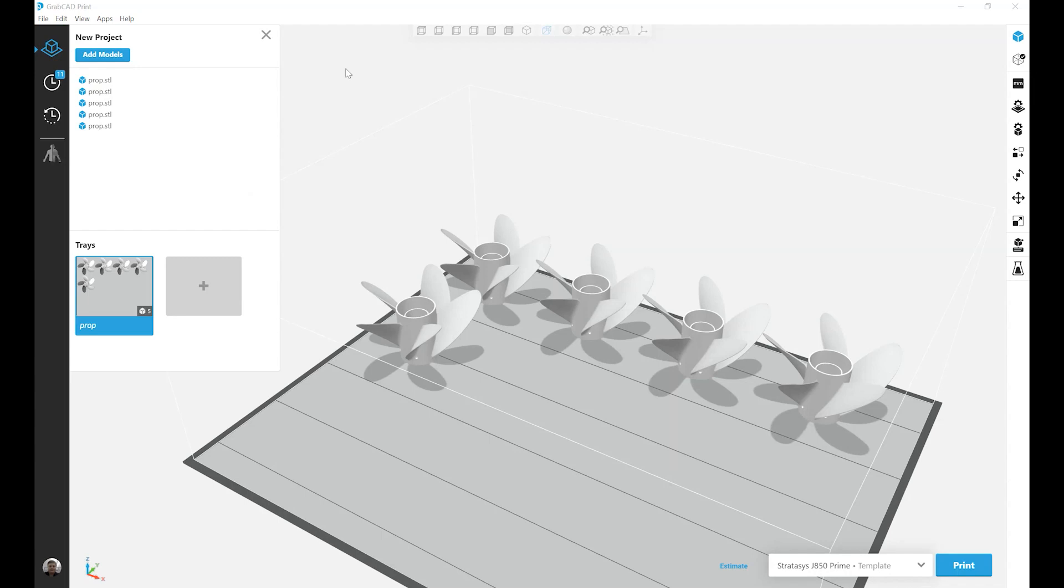In this video, we're going to look at five different ways to assign colors and materials using the Model tab in GrabCAD Print.